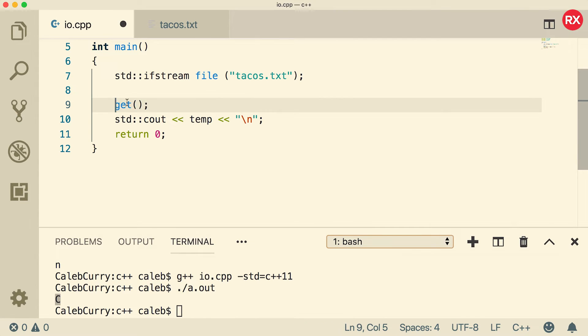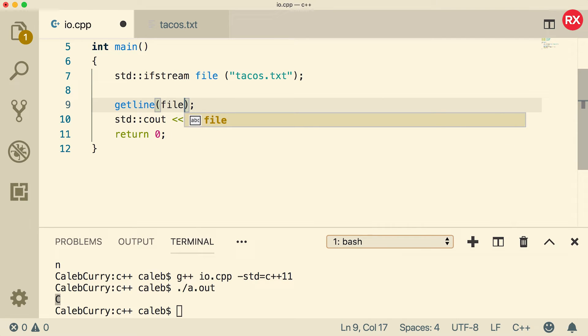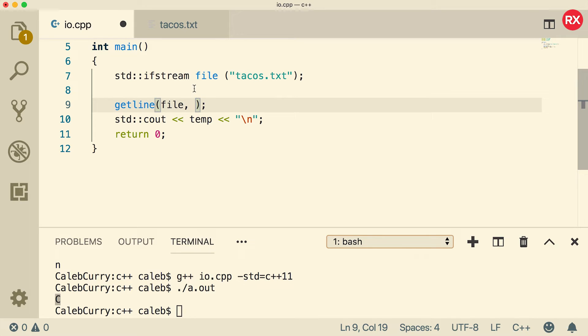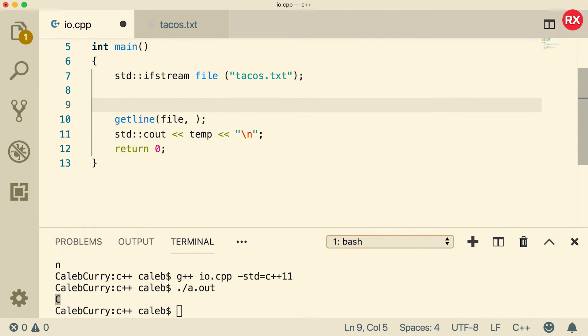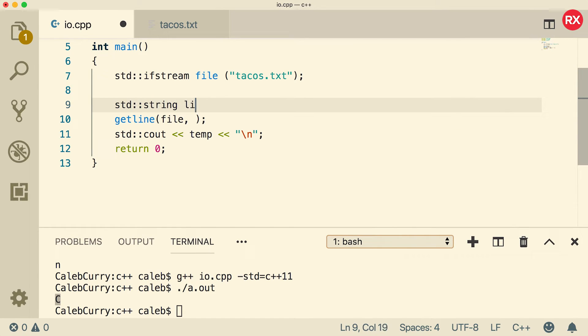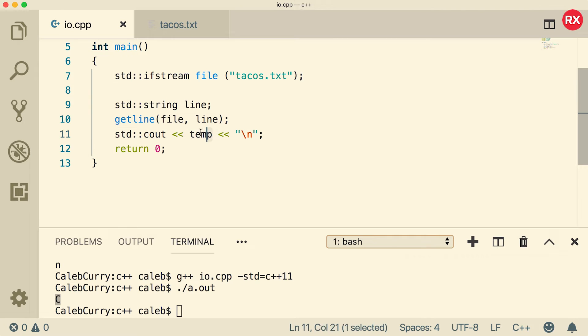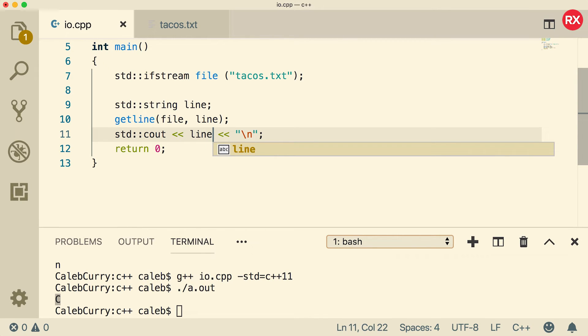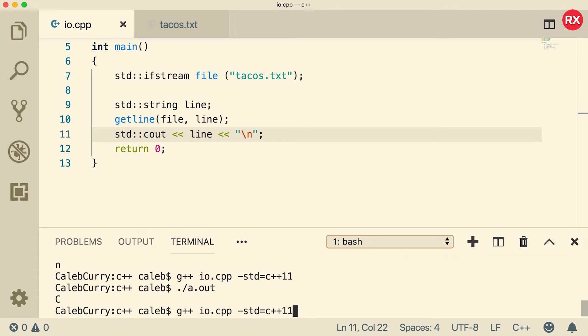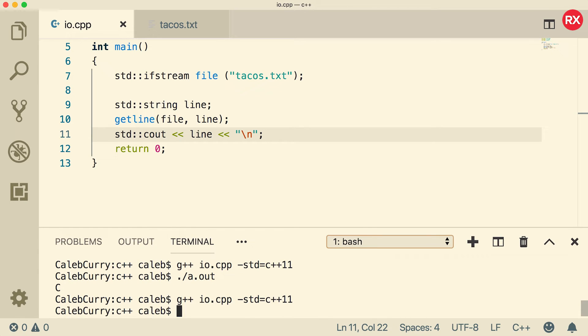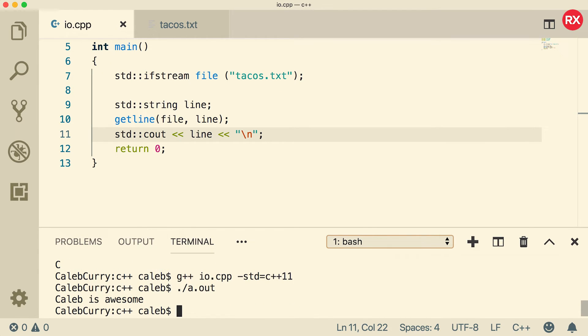The other common way is with get line, which is not actually a method. It's a function by itself. So you just call get line and then you actually pass in the stream. So we're going to say file. And then you have to pass in the variable to store the line in. To do that, we can just create a new variable of type string like so. And we'll just put that in as an argument. Now, when we output, we're going to want to output the correct variable line. Now let's compile and run. You can see it grabs that first line. Caleb is awesome. Now the question is, if that was a Boolean, would it be true or false?